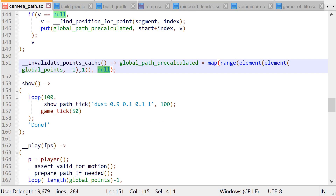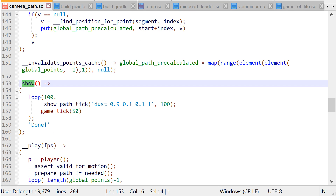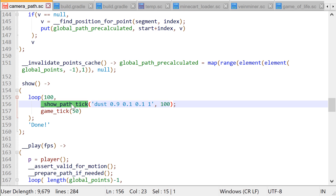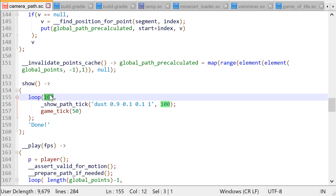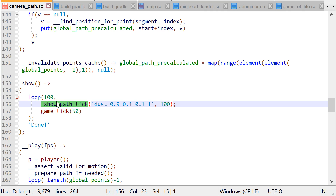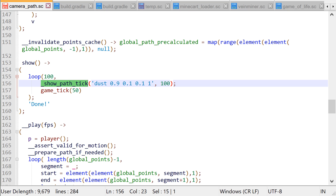Now the show command will display our red dust particles, 100 a tick for 100 game ticks, so we can quickly glance over the path we currently have set up. But you can also simply put show path tick to a command block and use your own particles and density to show the current path continuously, as you have seen in the demo.